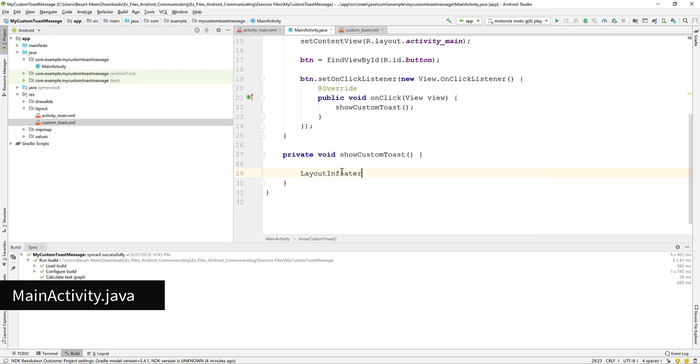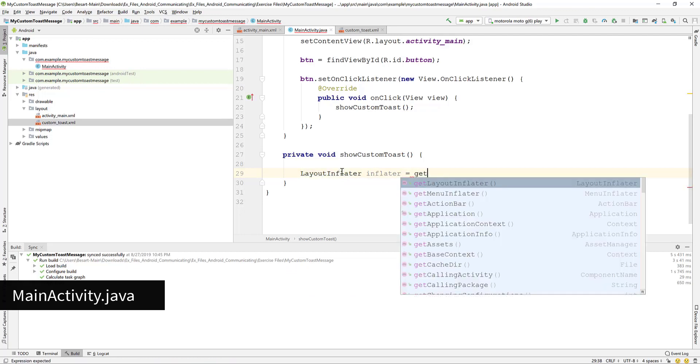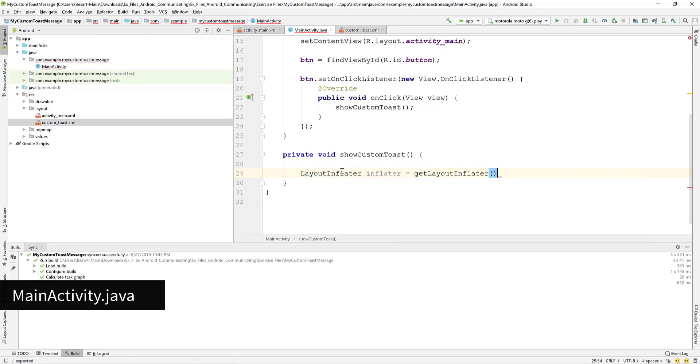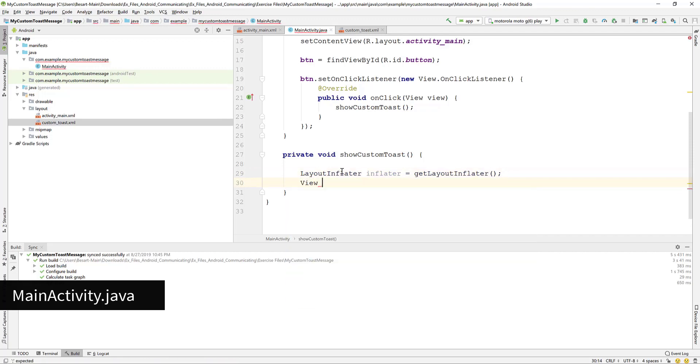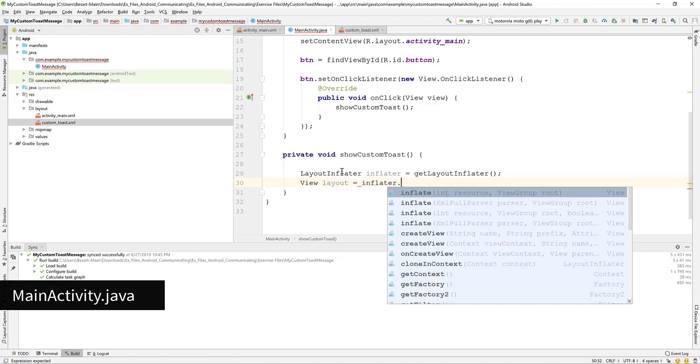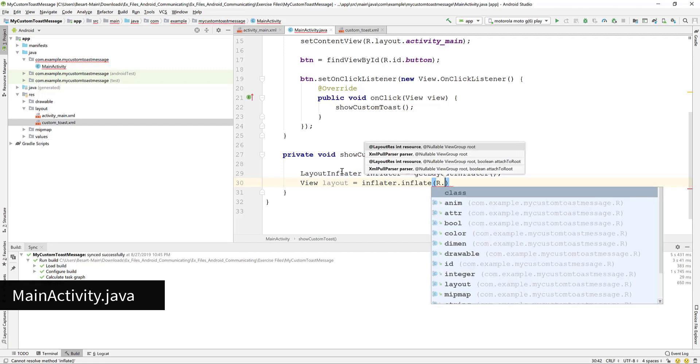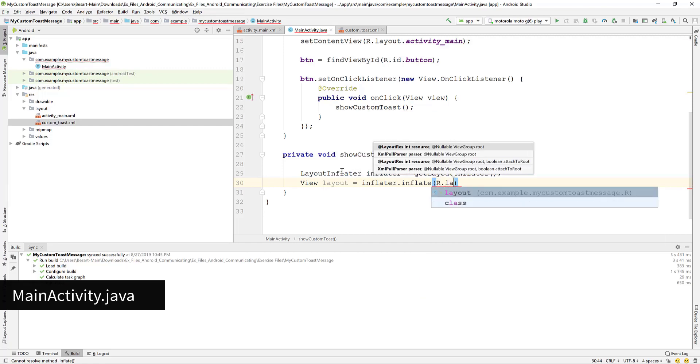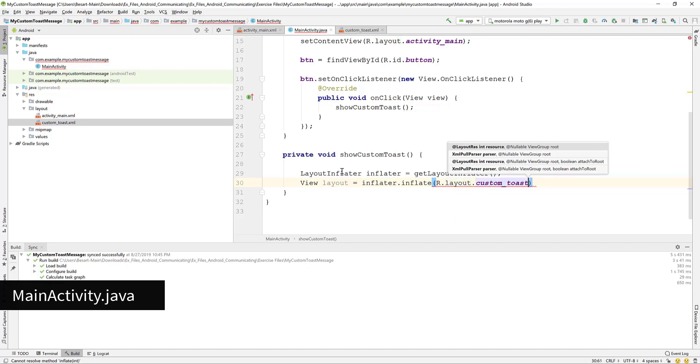Declare the layout inflator object. Call the get layout inflator method. Write view layout and call the inflate method of the inflator object. Type R.Layout.CustomToast as the first parameter to reference the custom toast layout we built.